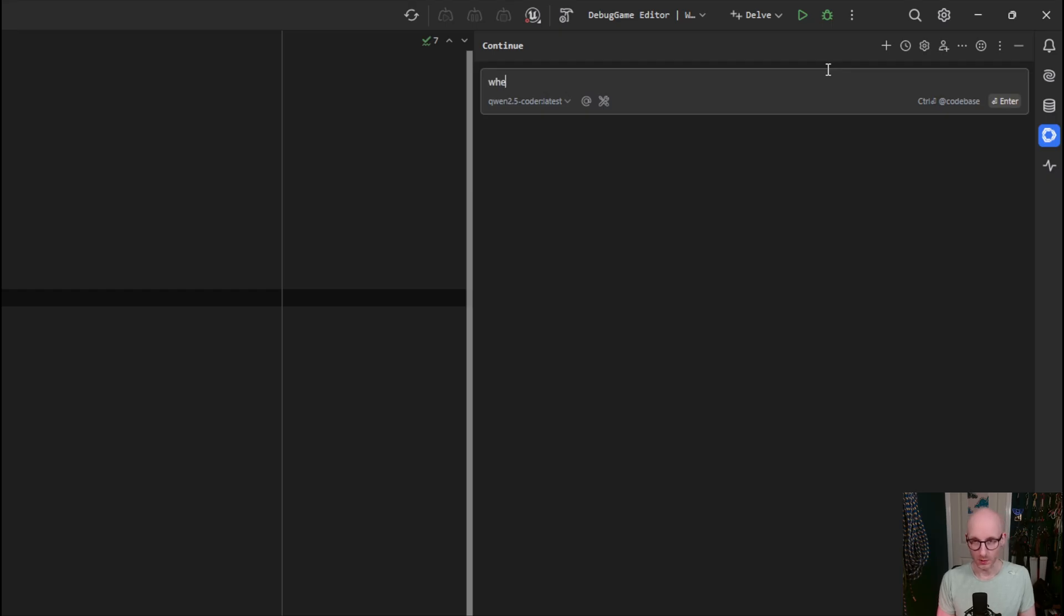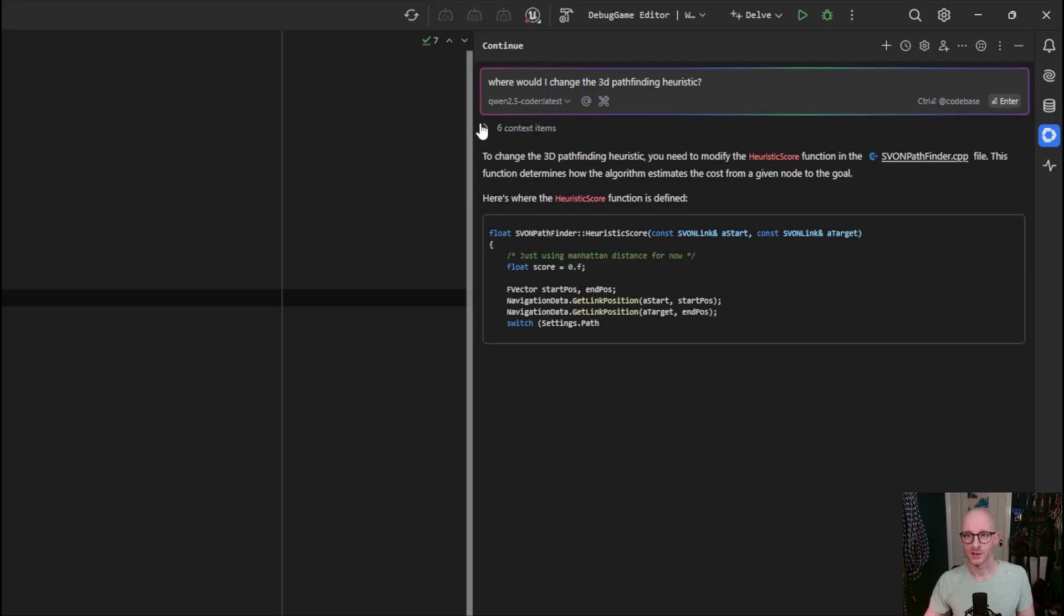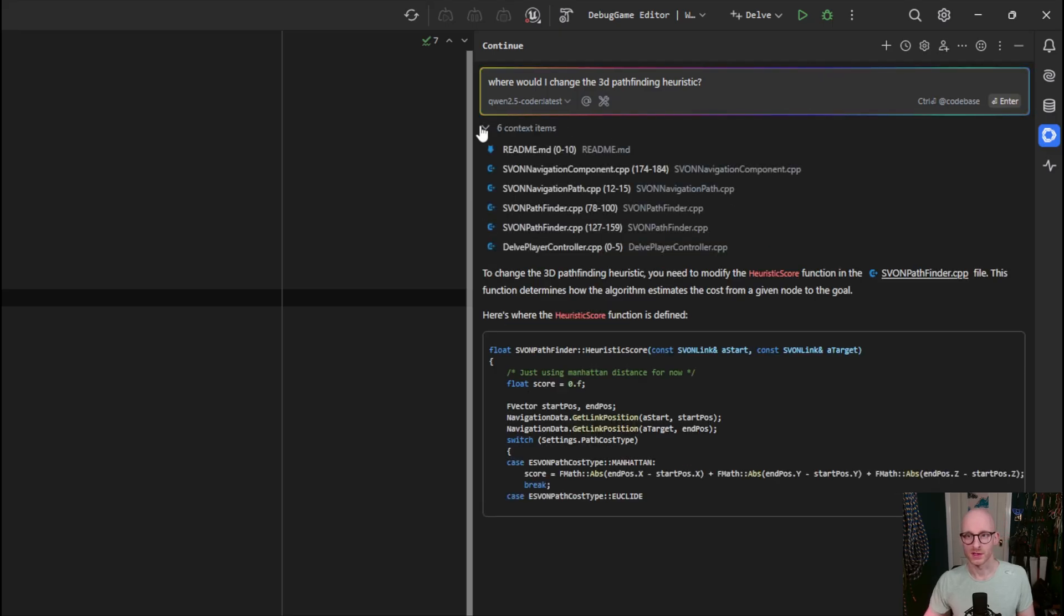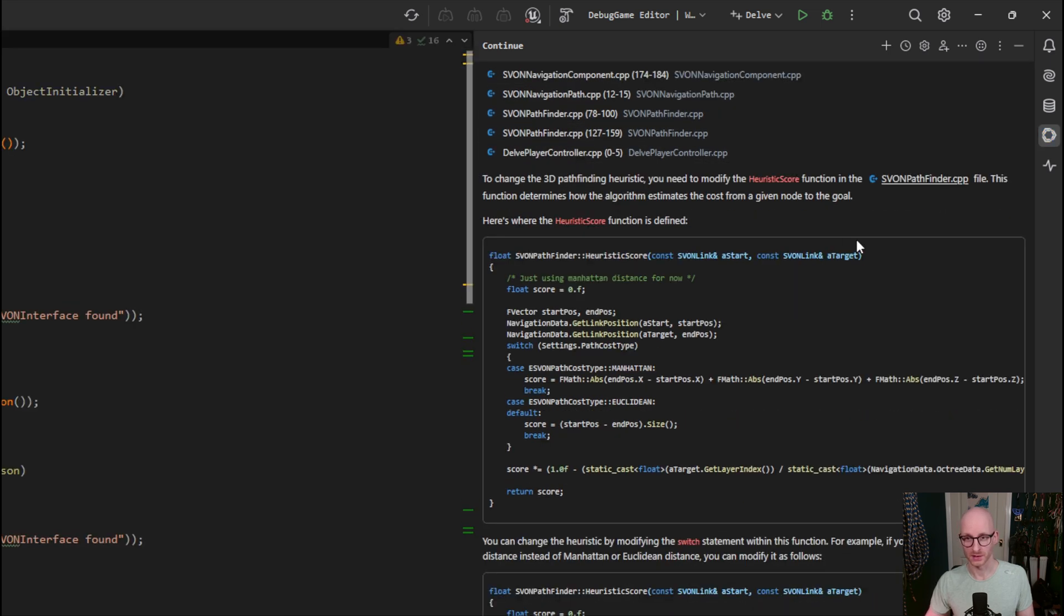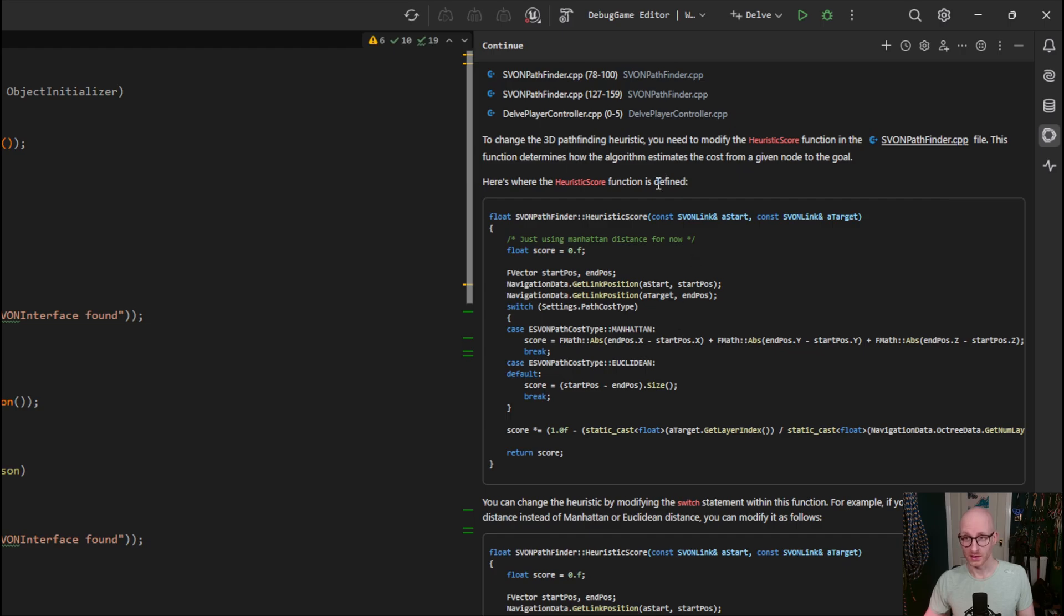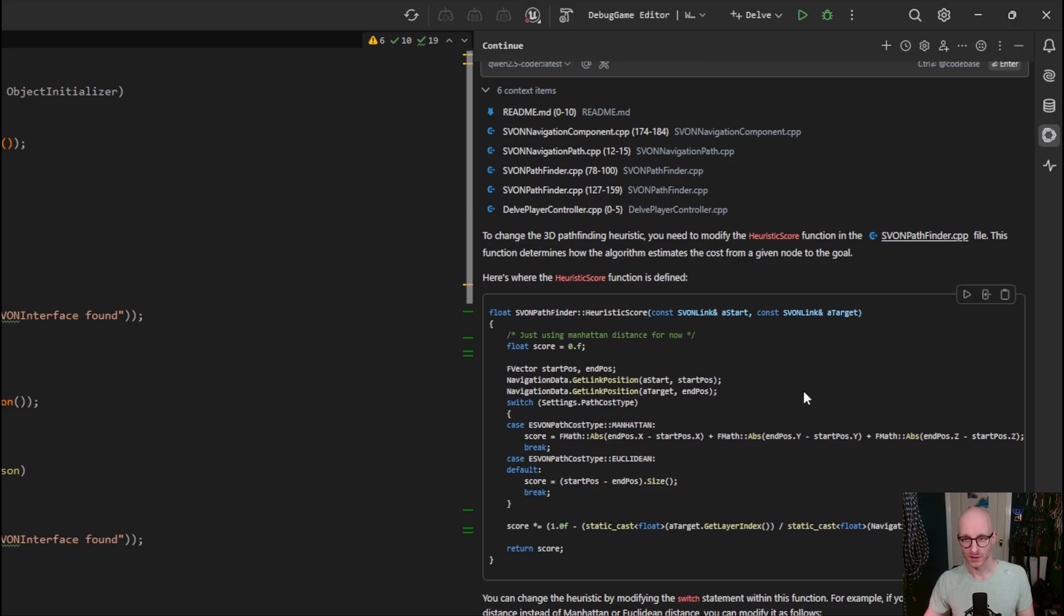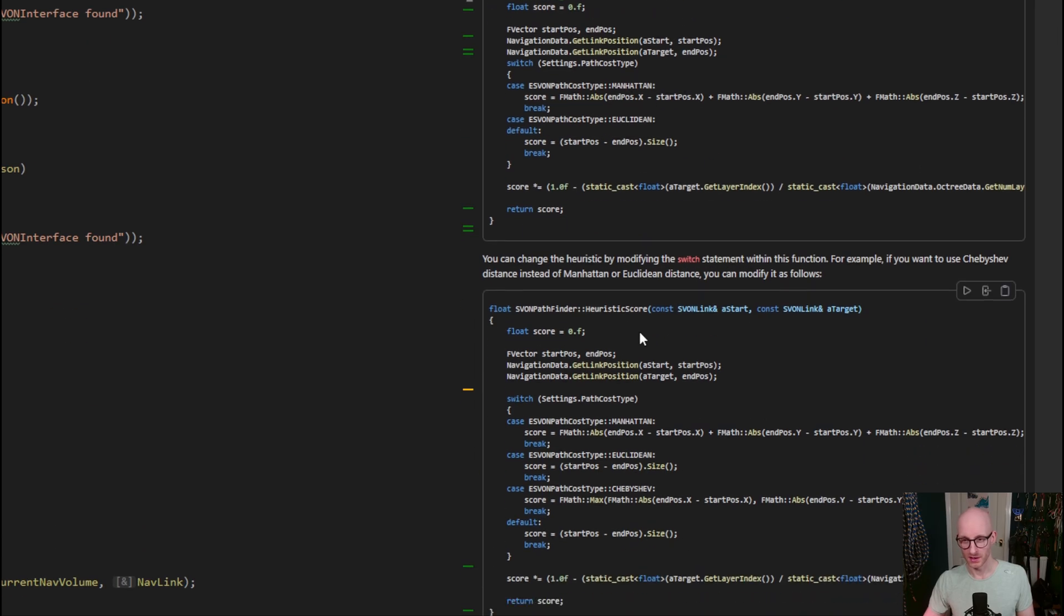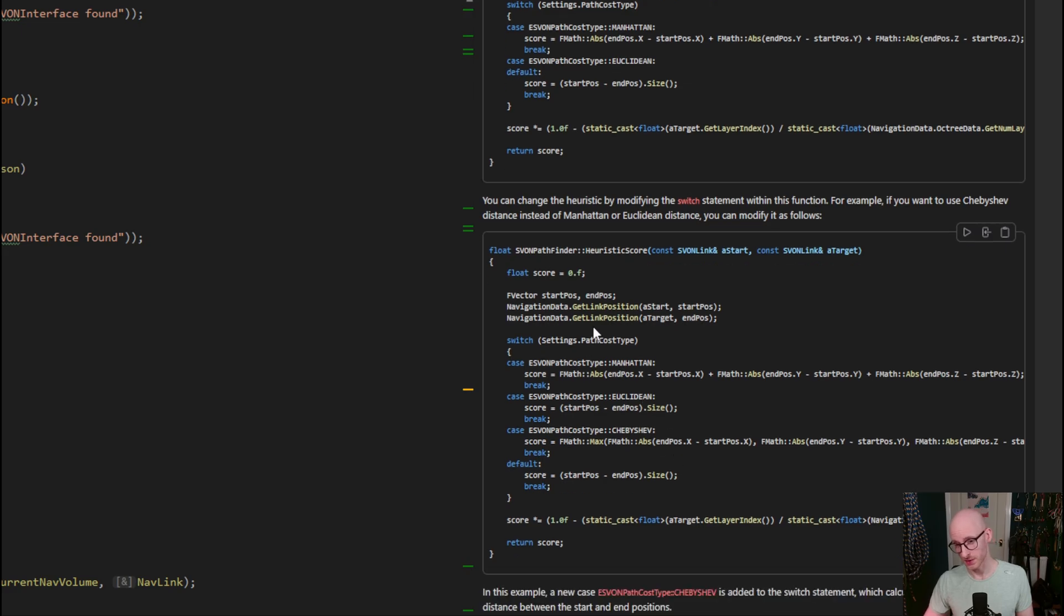So where would I change the 3D pathfinding heuristic? As you can see here in the context items, it has figured out some appropriate files to include in the context. And it has correctly here said that to change the 3D pathfinding heuristic, you need to modify the heuristic score function in sform-pathfinder.cpp. So it shows me where the current function is, and it suggests a new pathfinding heuristic type here, Chebyshev option, which isn't in there. And it's done a pretty good job of integrating that into my existing code.